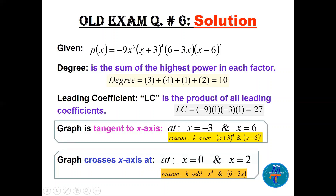That product gives leading coefficient 27. For tangent points where k is even: at x = −3 (power 4) and at x = 6 (power 2) the graph is tangent to the x-axis. At x = 0 and x = 2 the multiplicity is odd, so the graph crosses the x-axis.